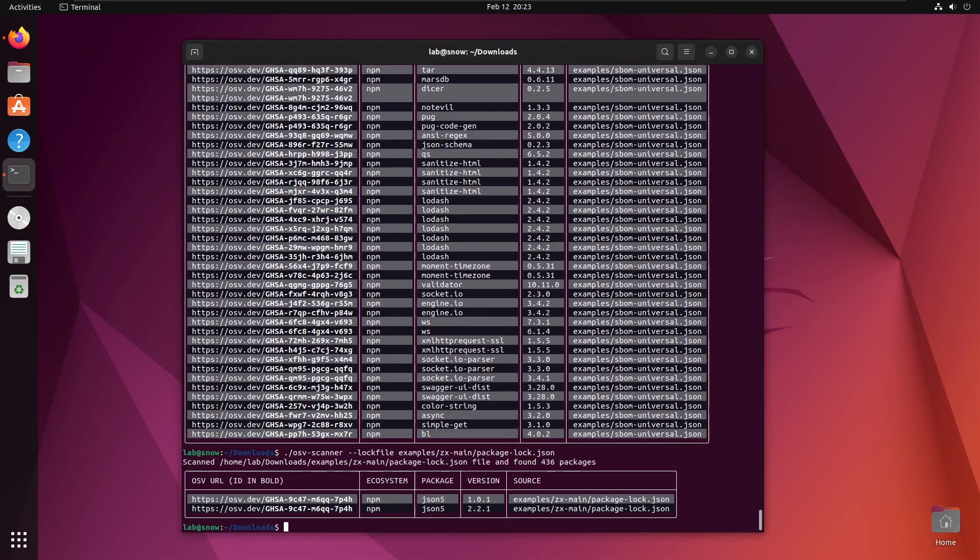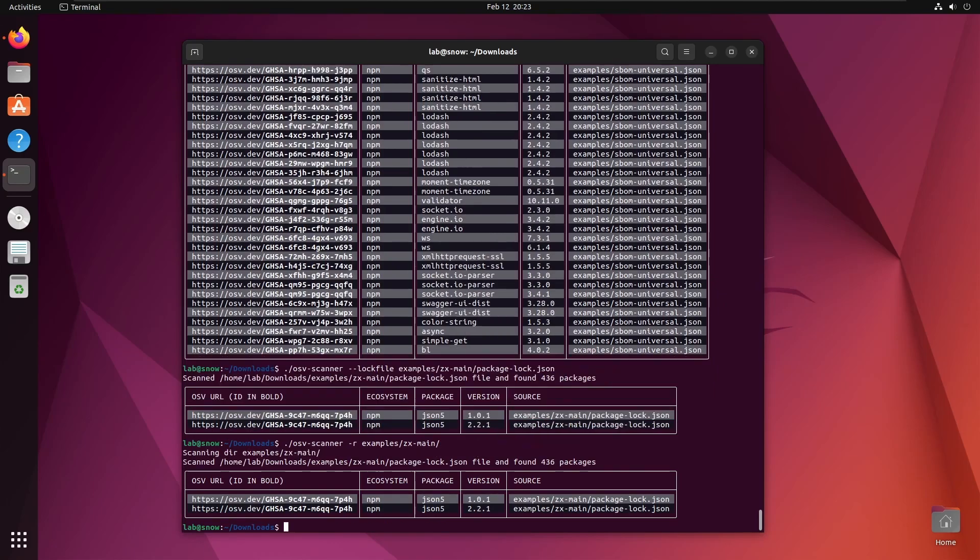First, let's run against the same example we used last time. It only found the same file that we used last time by manually passing it in. This is correct, there are no other dependency files in this project.